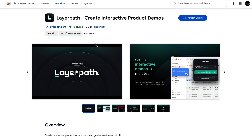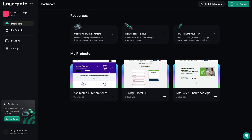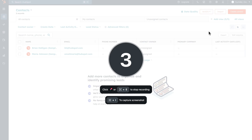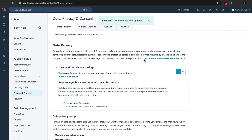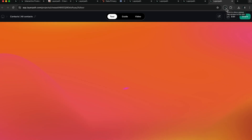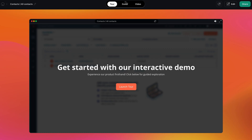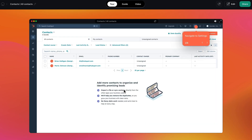To get started, install the browser extension and jump into LayerPath's unified dashboard. After hitting record, simply walk through your workflow step-by-step. Once you're done, LayerPath will convert your screen recording into three interactive formats: tour, guide, and video.